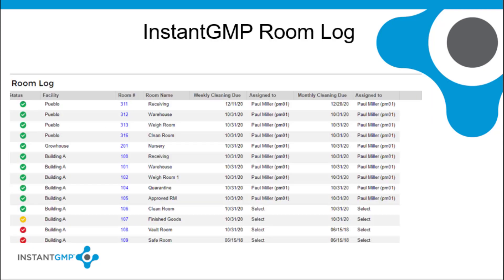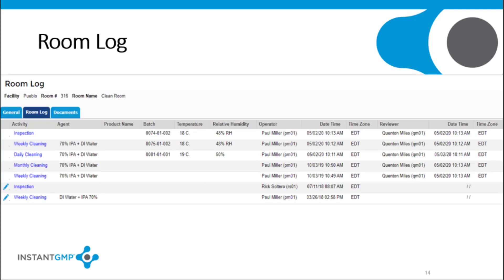Instant GMP provides a log where information about each of the rooms in a facility can be kept up to date. This provides a history of each room's cleaning, including when it was cleaned and when preventative maintenance was performed. It can also allow users to schedule their next cleaning or PM activity. The room log can track all activities conducted in each room and keep a record of the batches produced in that room.